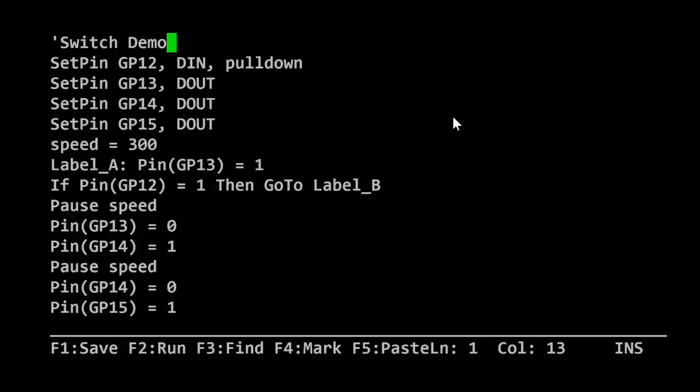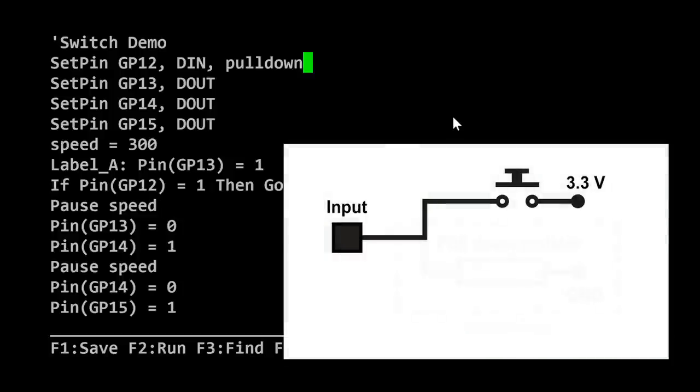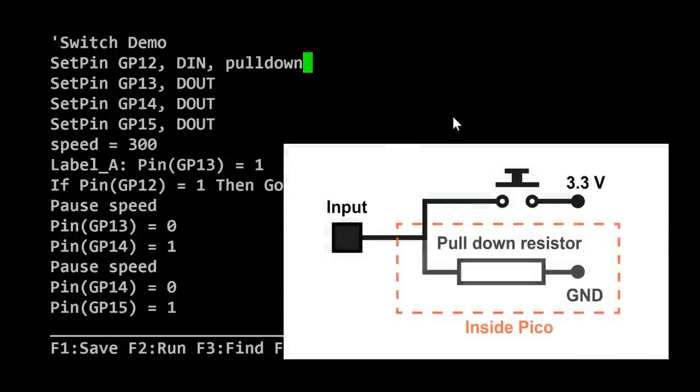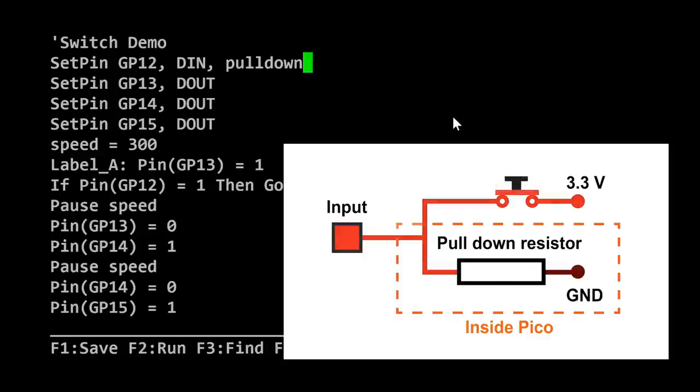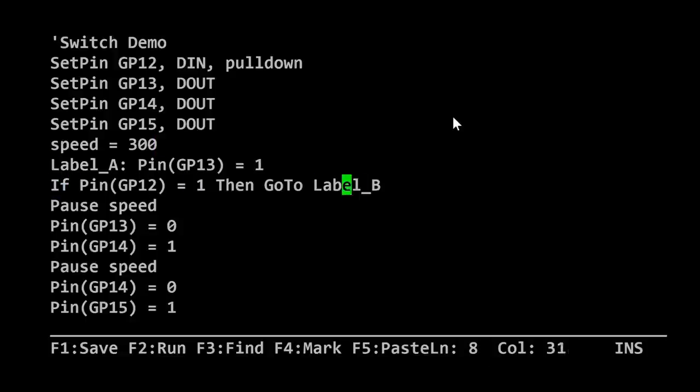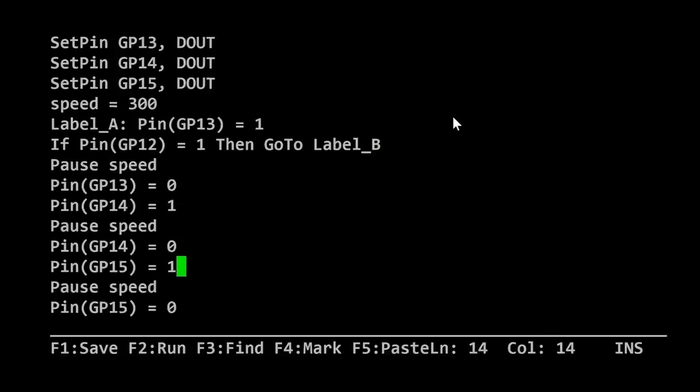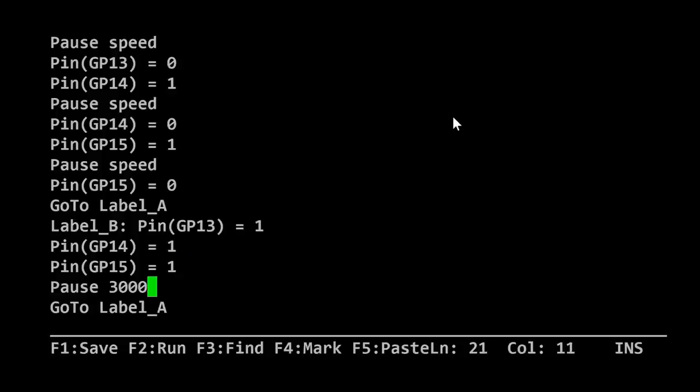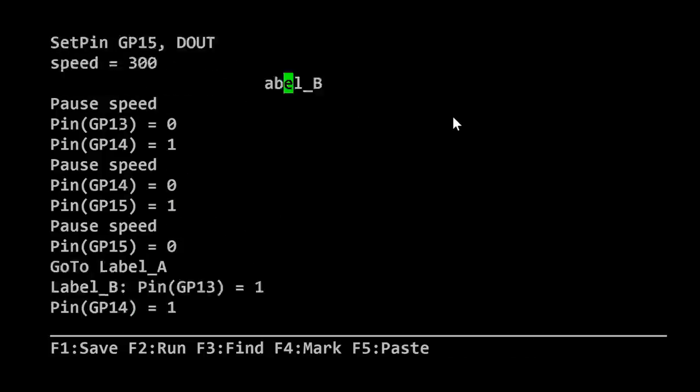If we go across to our code, I've changed this a bit into another program called Switch Demo. This starts out by setting pin GP12 to be a digital input with the argument pulldown. This turns on an internal pulldown resistor in the Pico so that the input is not floating around when the switch isn't pressed. It's either pulled down to the ground rail through the internal pulldown resistor, or it'll be taken up to 3.3 volts when we push the switch. Inside our loop, I've added this command: if pin GP12 equals one, in other words, if the switch is pressed, we're going to go to label B. At label B, we're going to turn on all the LEDs, wait for three seconds, and go back to label A.